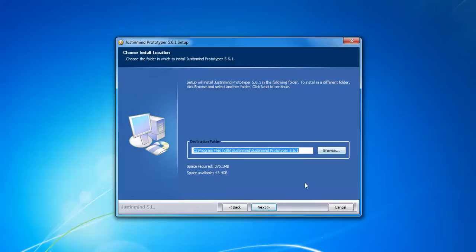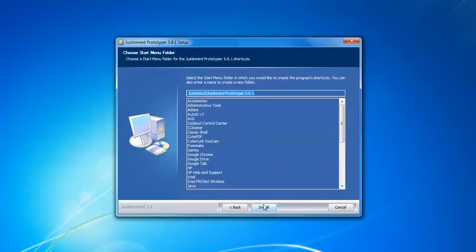If you want to change the location, you can change it. This is showing version 5.6.1. Click to install and after the installation it will be installed in the start menu programs.